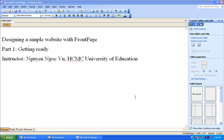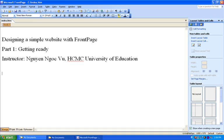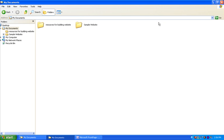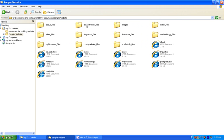There will be five parts. In the first part, we will just see what needs to be ready. In order to create your own website, I have already prepared two folders and you should be able to download these two folders from our e-learning website. One is called the resources for building websites and the other is our simple website.